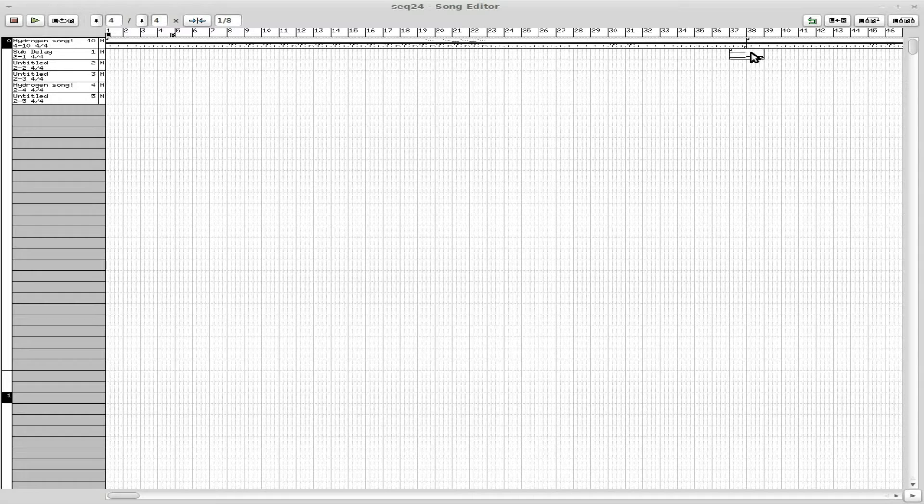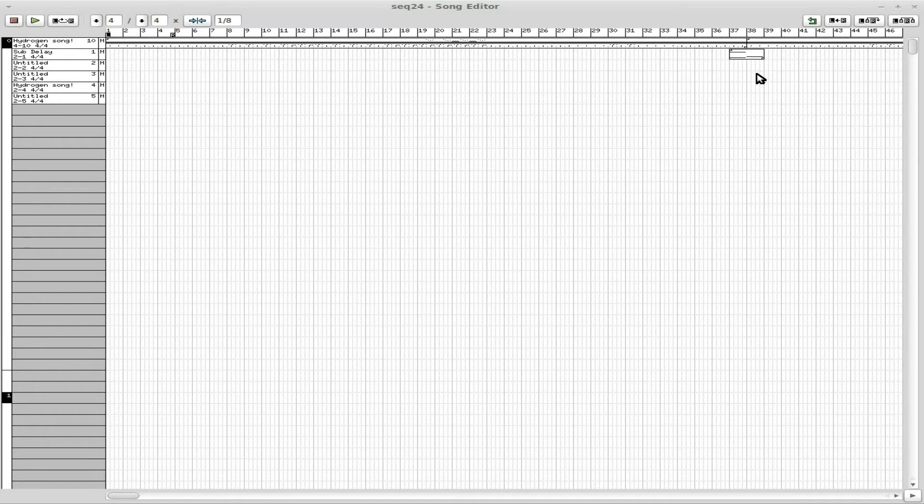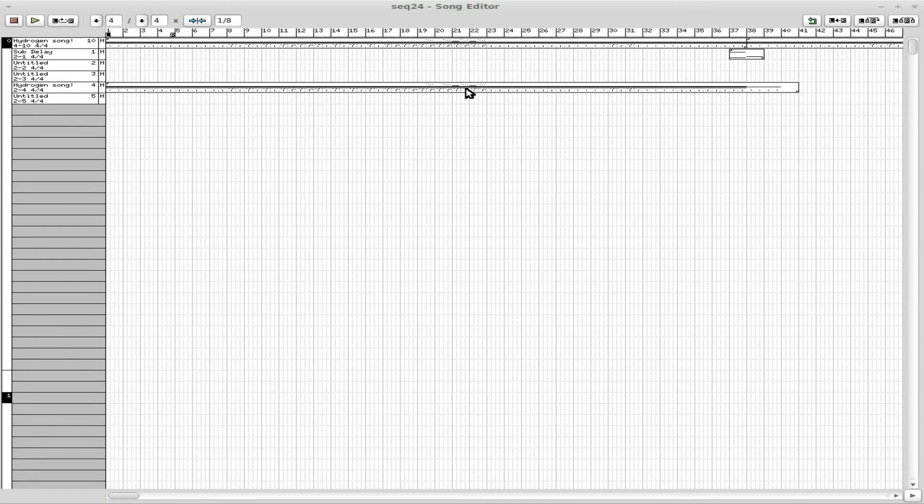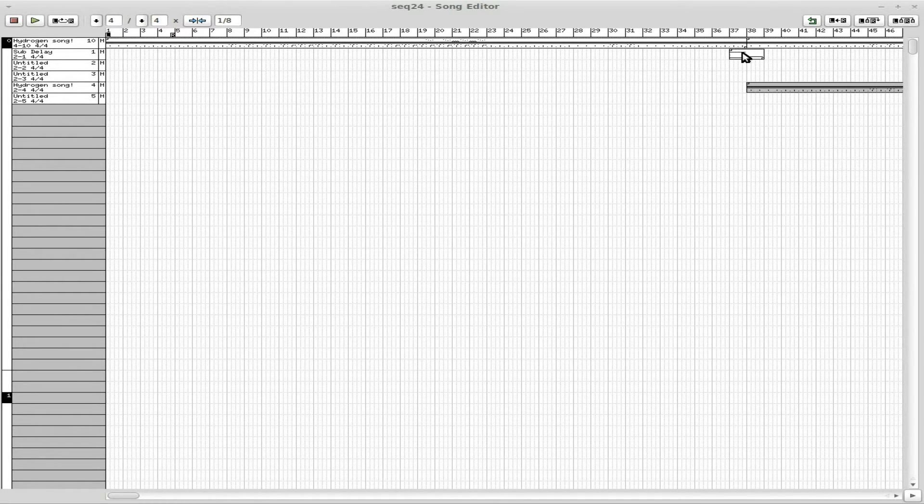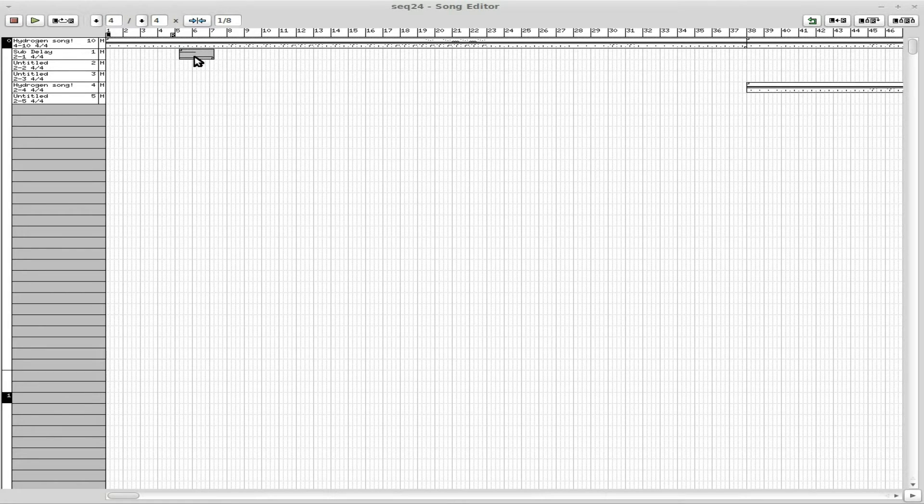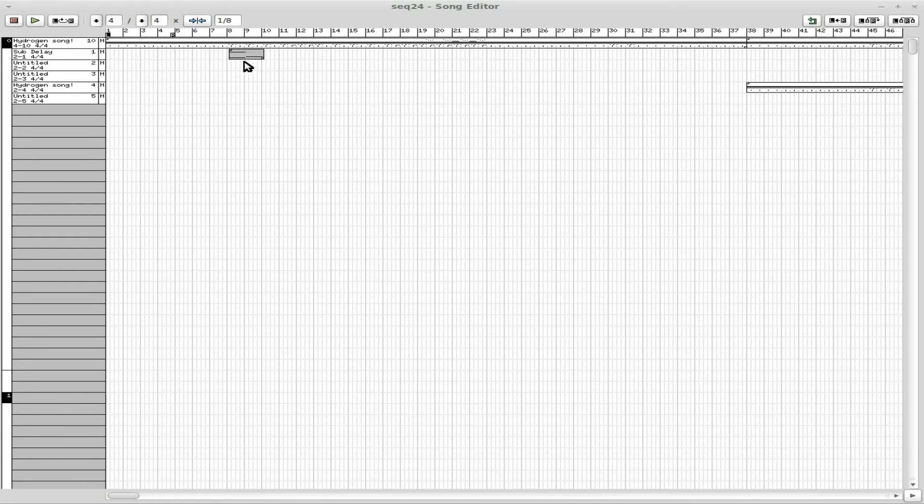And I'm going to add in actually this one here. Line that up so it matches up with our drums there. I'm going to line this up to start here.